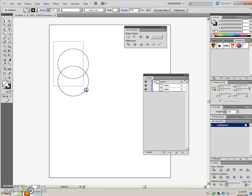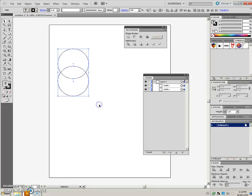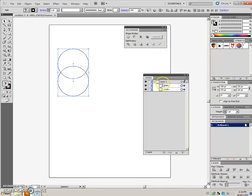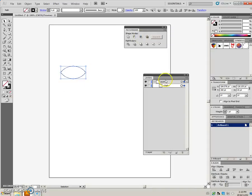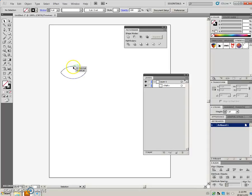If I select both objects and I click this icon, watch the layers panel. I have two paths right now. When I click this one, I end up with one path and I have one entity here.